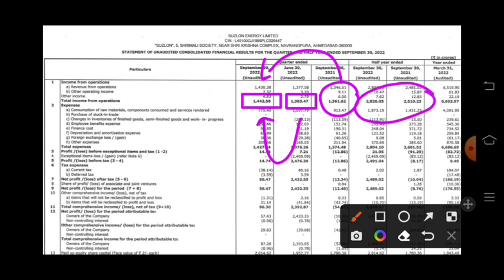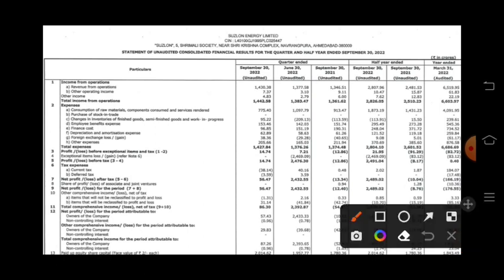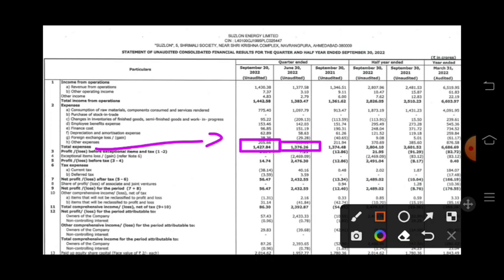There is a good jump in revenue. The expenses are 1427 crore, while in the previous quarter they were 1376 crore. So in the previous quarter you can see that expenses have also increased over the half year.